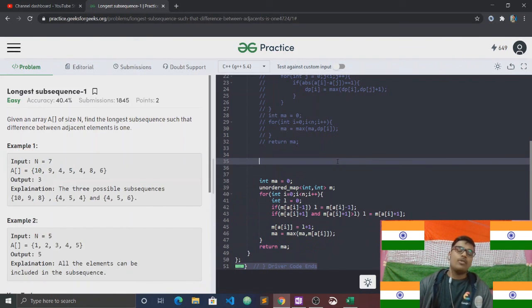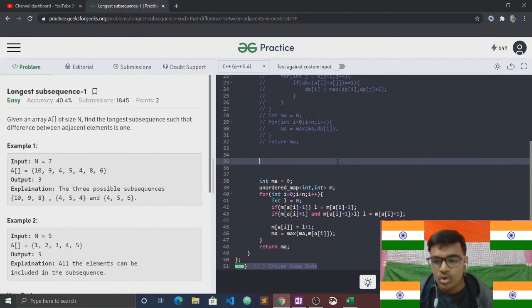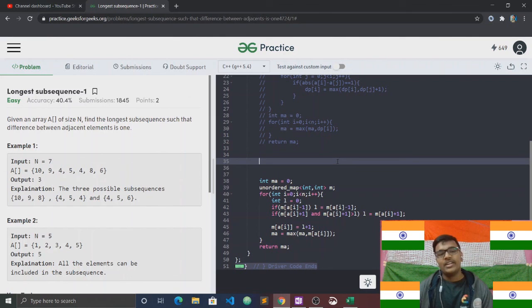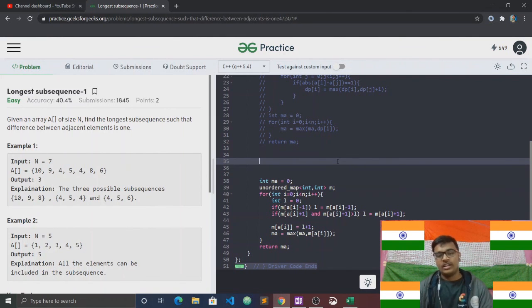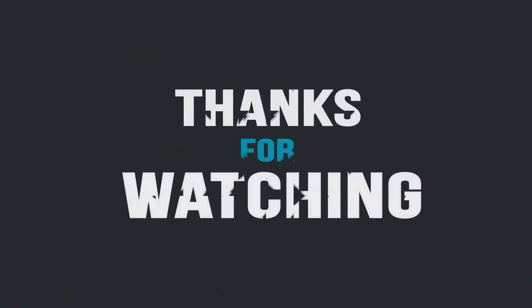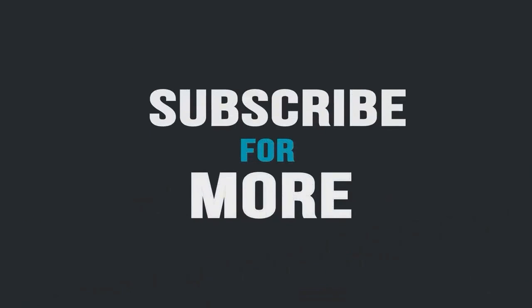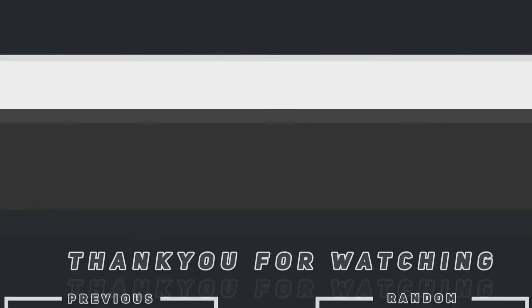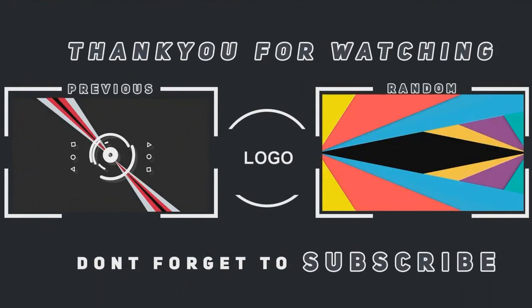Hopefully you understood. If you like this video, please share and subscribe. If you haven't already, join. Well done — see you in the next video. Bye bye!